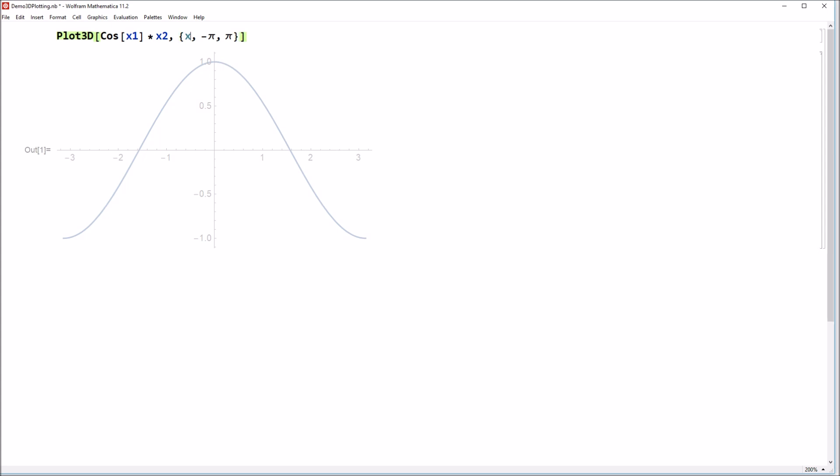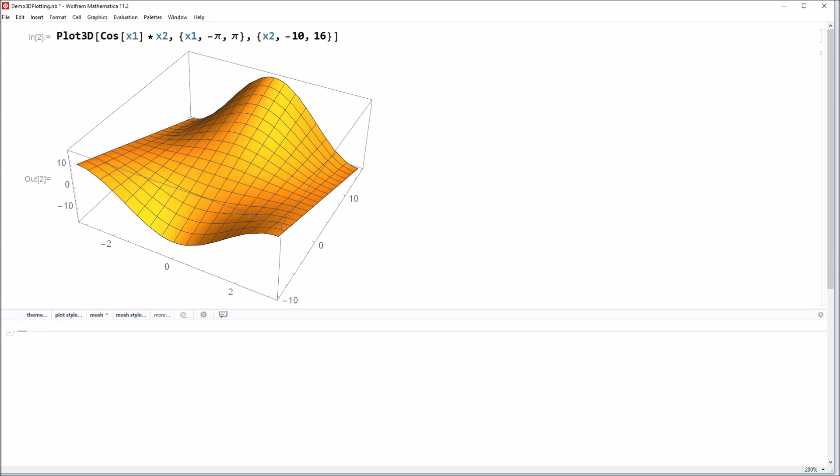And now all I'm going to do is I'm going to modify the function slightly. So now there's an x1. So maybe let's do cosine of x1 times x2 here. And now the domain, we see that if there's an x1 set of values, we also need to specify the values of x2 that we're interested in. How about minus 10 to 16? They don't have to be similar. And if you go ahead and input this, you see that we now obtain a three-dimensional plot of that surface.